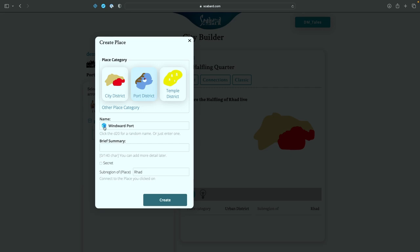Windward Port, Harbors Edge, Waterfront Quay, High Bay Anchorage. Oh, I kind of like that. Let's keep that. So this is the port city in Rad.